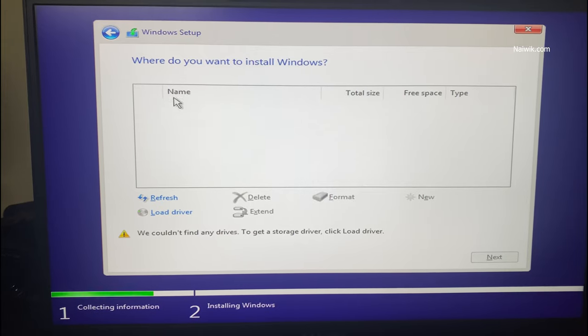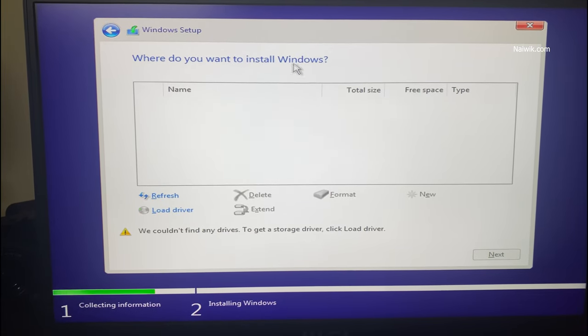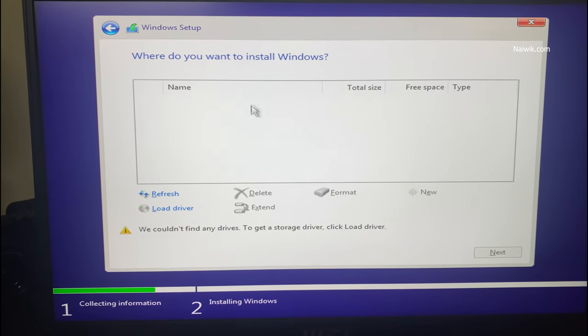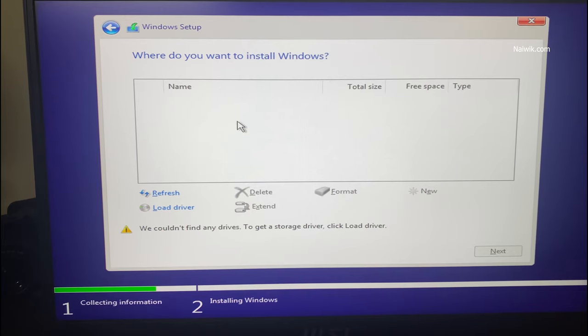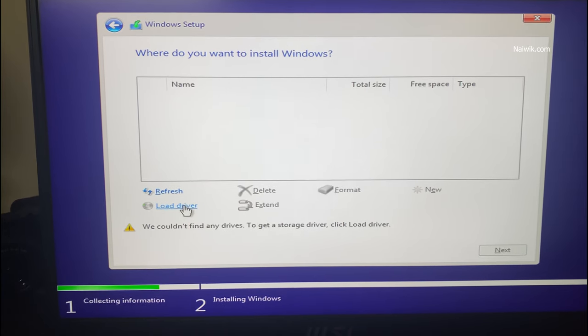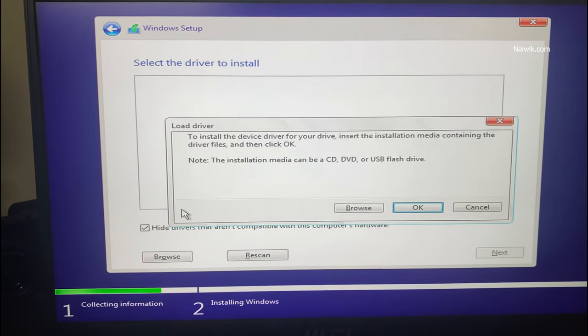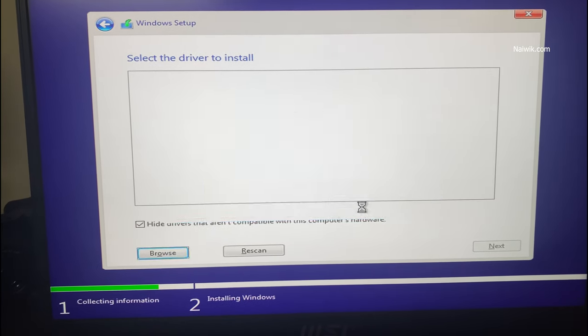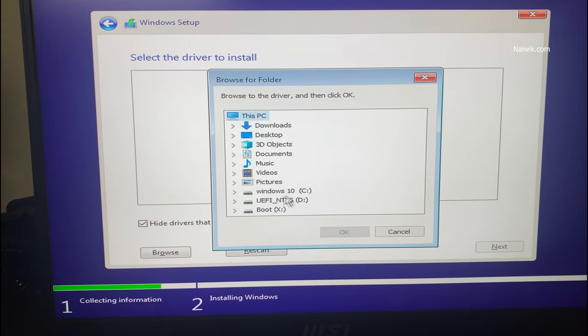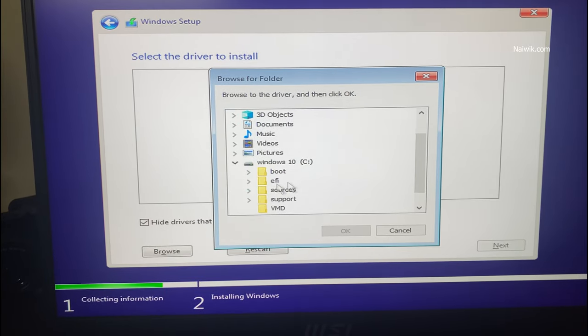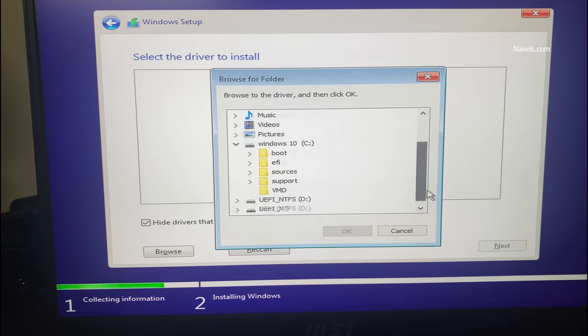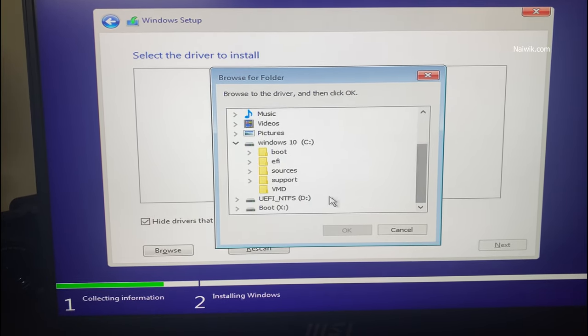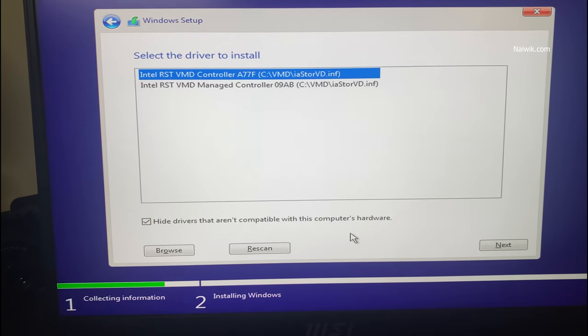Here you can see that still I am not able to see my hard disk partitions over here. To fix it you need to click on load driver and click on browse. And select the Windows 10 bootable pen drive and select the vmd folder. Here you can see the vmd folder. Click on that and click on OK.